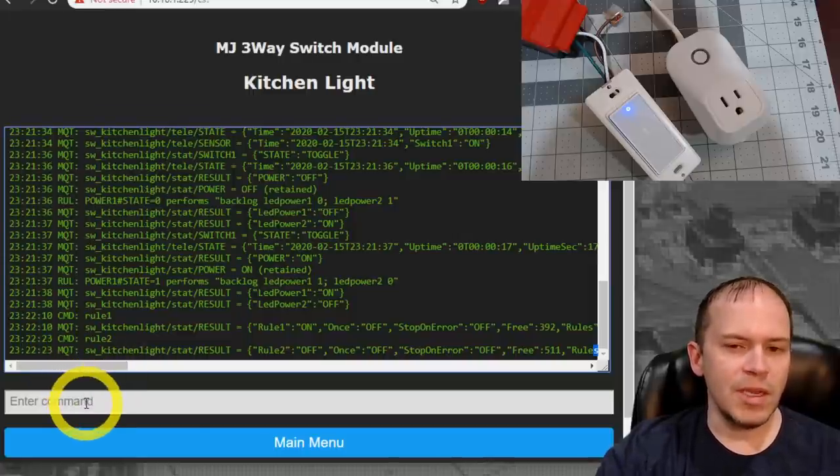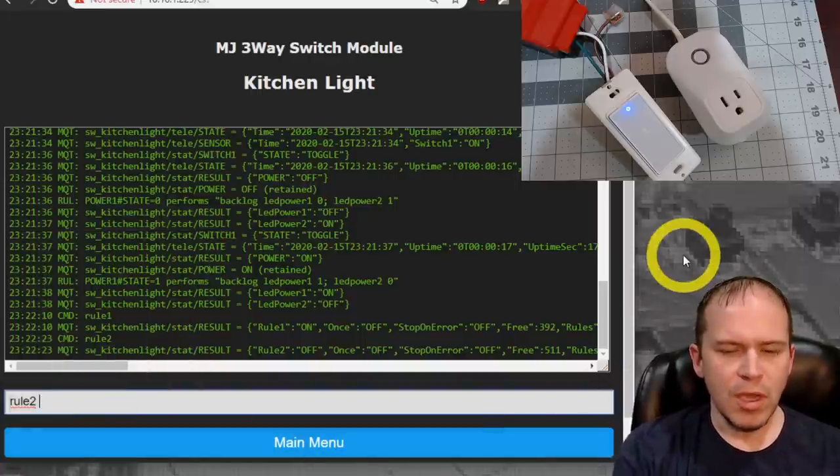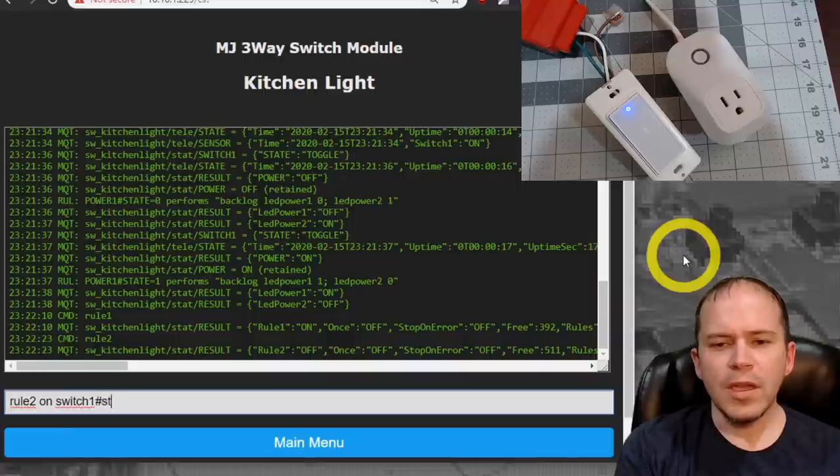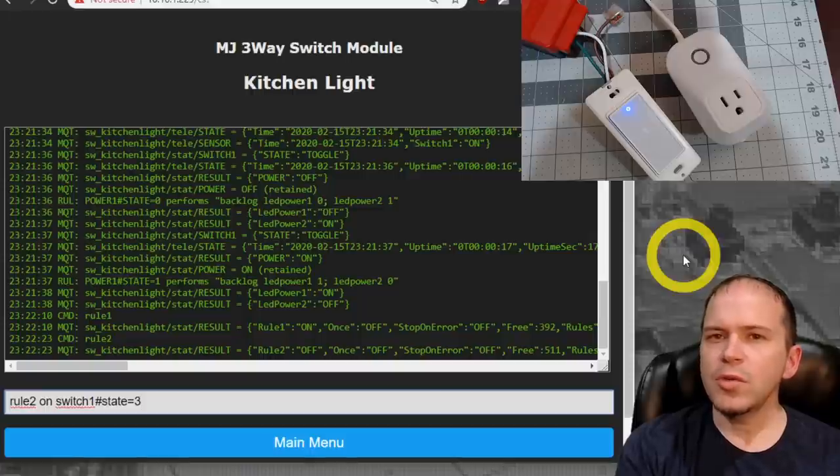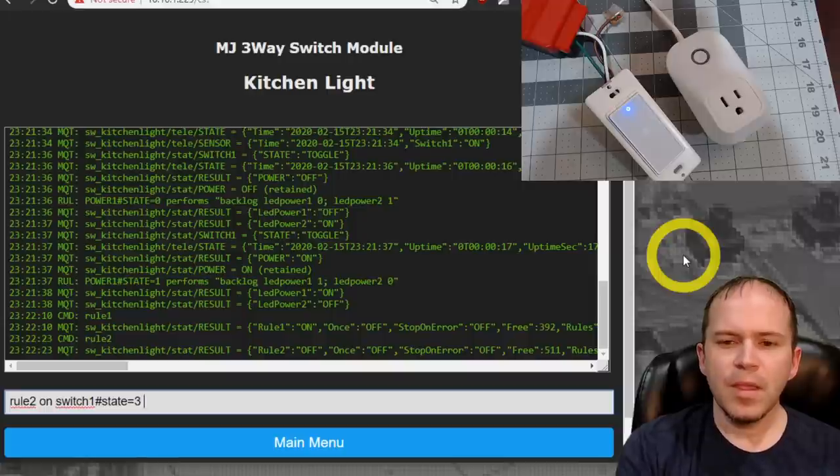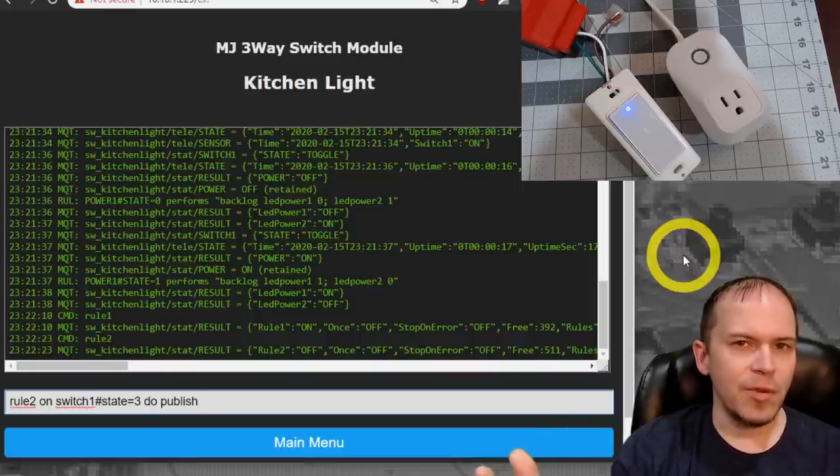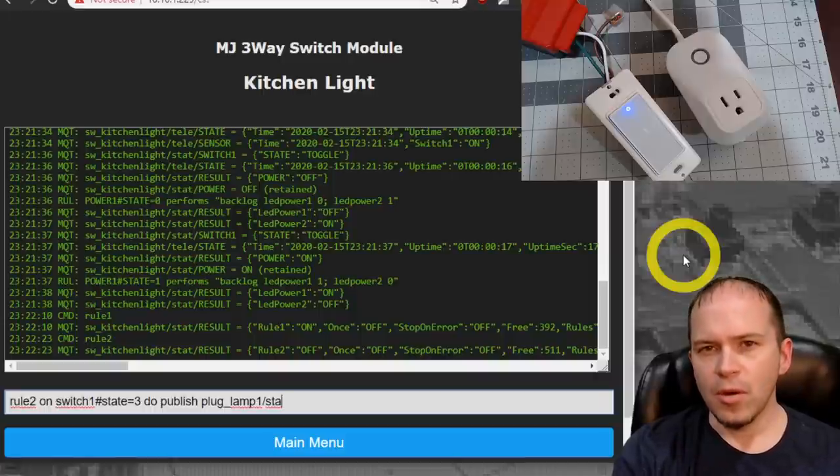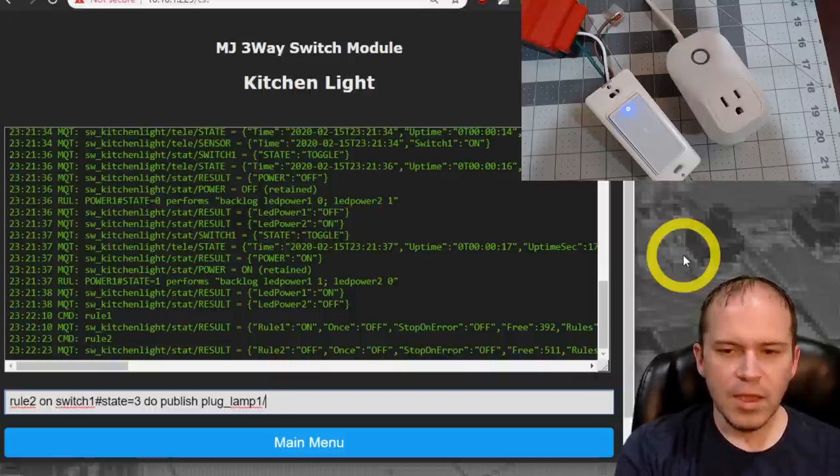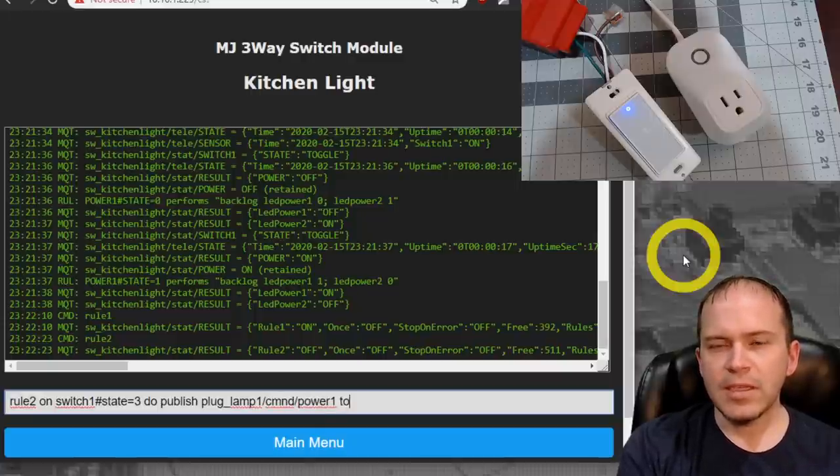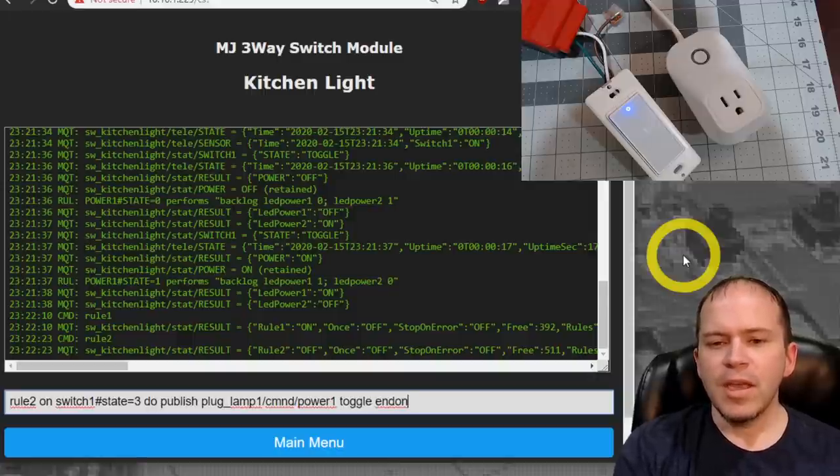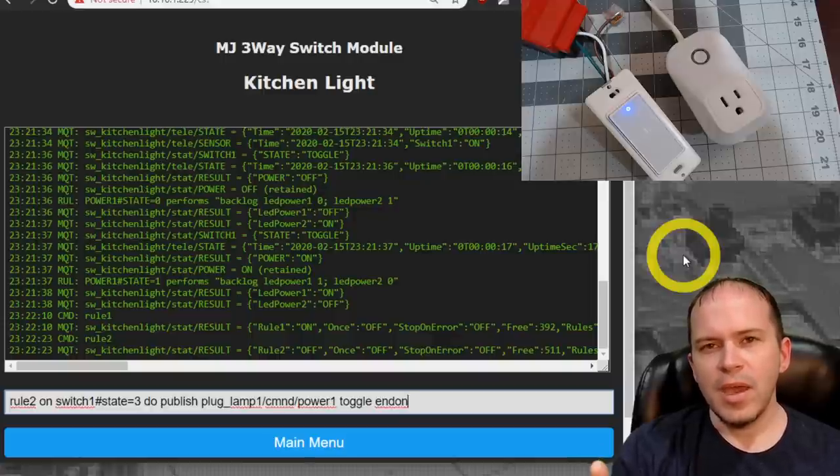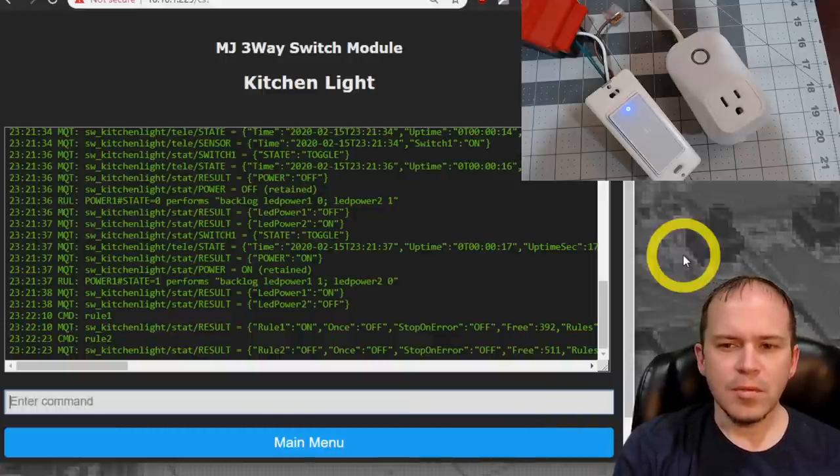So we simply do that by typing in rule2 and say on Switch1#State equals 3. And a 3 is a long press. Two is actually a short press, but we'll get to that in another video. We'll say do publish. And here's the part where you copied that topic from the plug. So we'll paste that in. And we're going to use just the first piece of it. Now, if you're not using auto discovery, then your topics will be the other way. These topics are reversed because we use auto discovery in this current version. Say CMND. That's going to be for command. We'll do Power1 space and then Toggle and then end the rule within on. So what's going to happen is when you do a long press, it's going to send a command over to the plug to toggle the power.